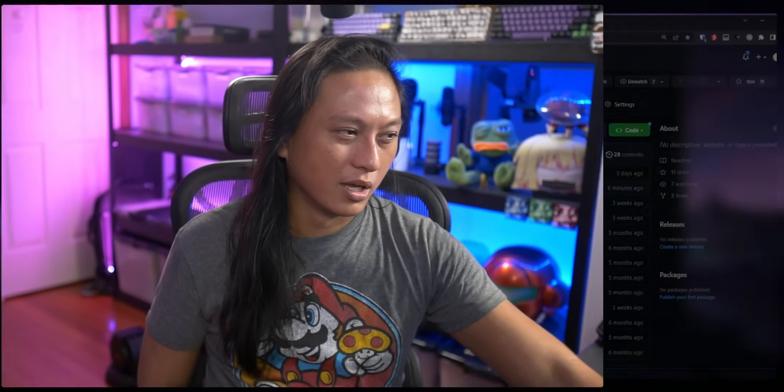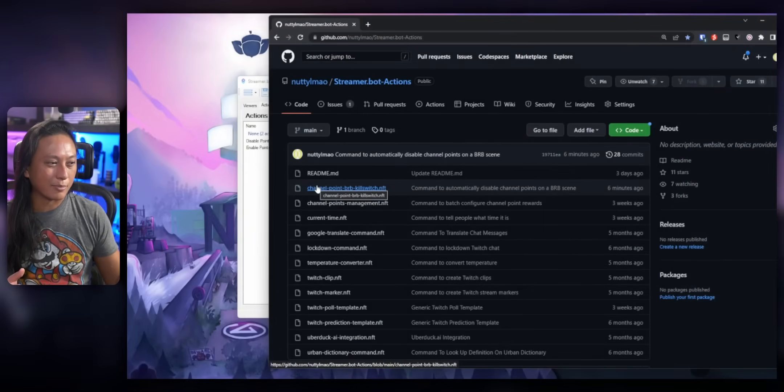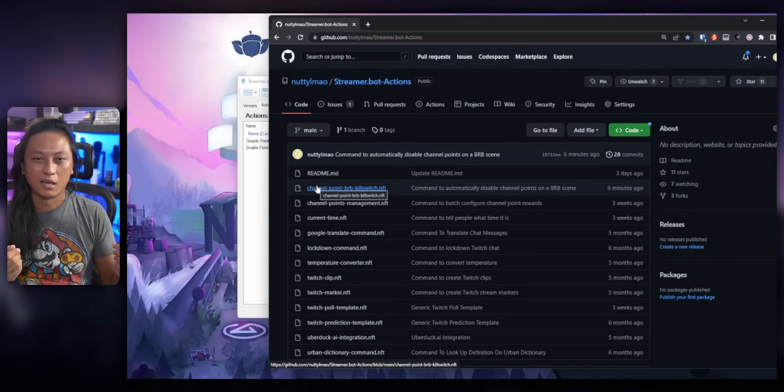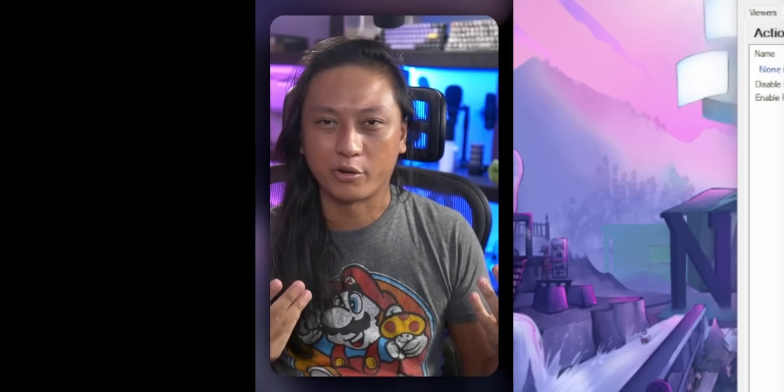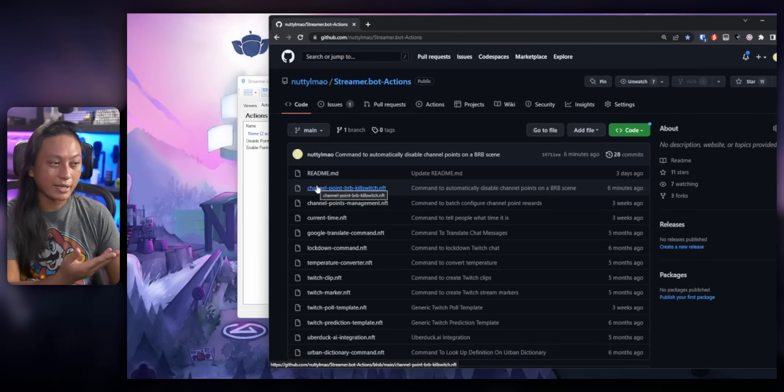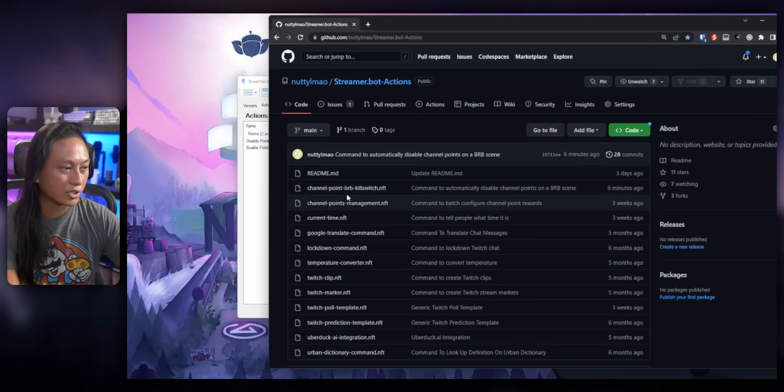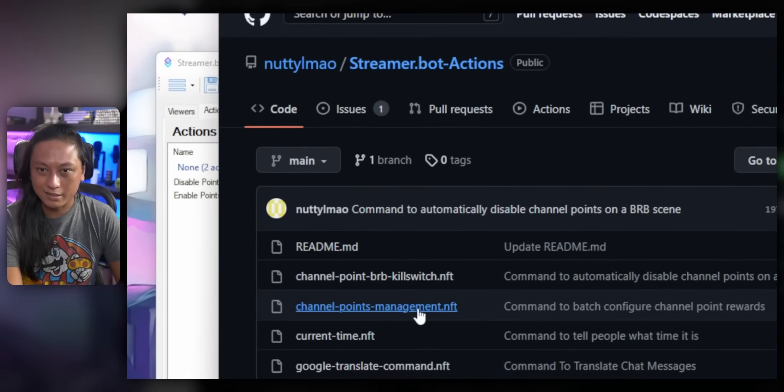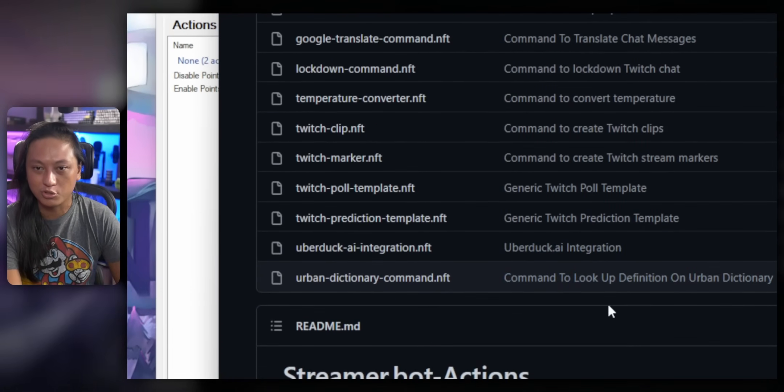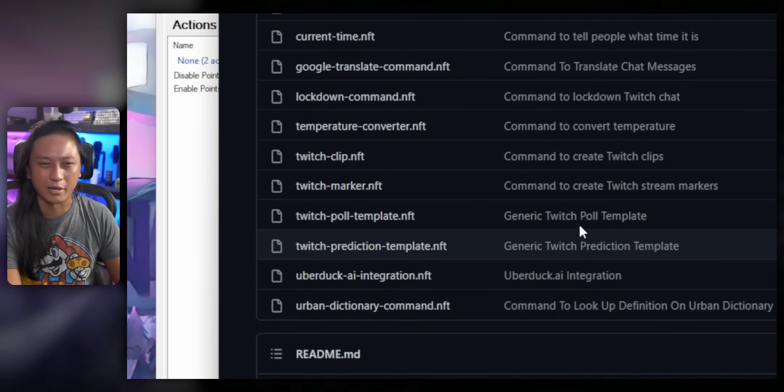So for those of you that use StreamerBot, I really wish I could tell you it's just as easy, but it's really not. And let me show you what I mean. So instead of just telling you guys how to make it, I literally just made the code for you because I couldn't be bothered explaining how it all works. But if you go to my GitHub page, I've uploaded a whole bunch of commands that you can just import into StreamerBot and we'll talk about them another time.